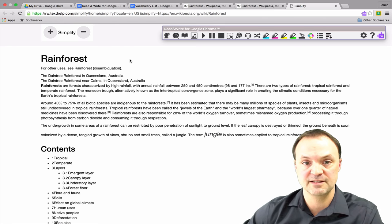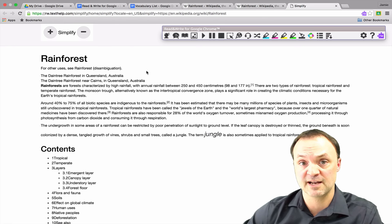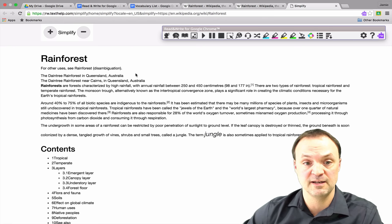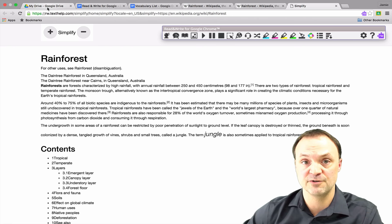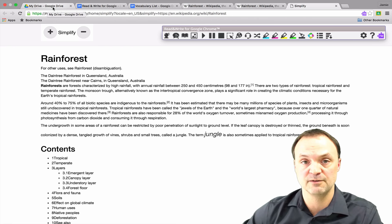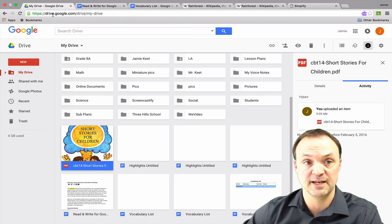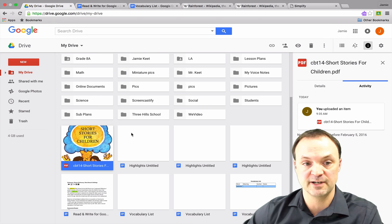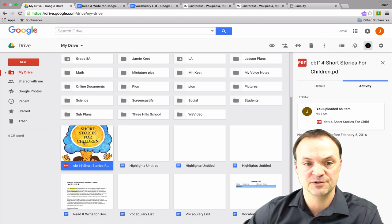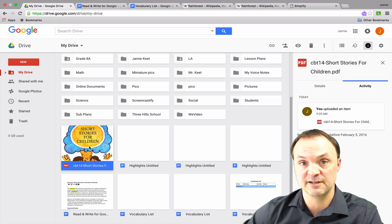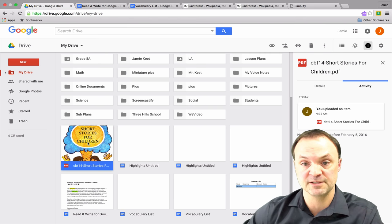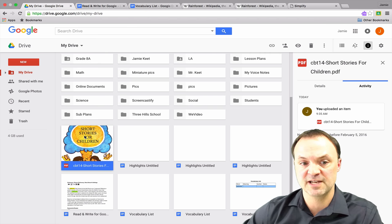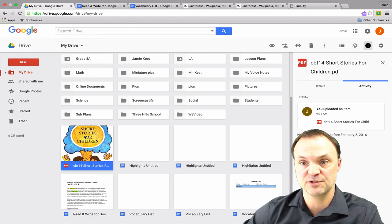So lastly, what I want to show you is how it works on a PDF and just how to make sure your settings when you open up a PDF file. So I'm just inside my Google Drive right now and I have this short stories for children here that I'm going to open up. It's a PDF file. You just can't click on it unless you have your settings set as default.